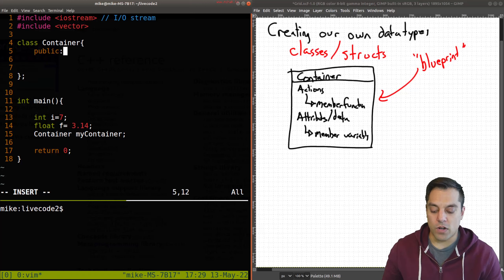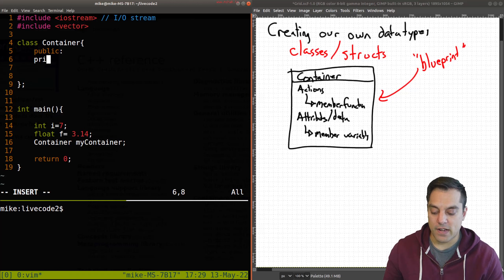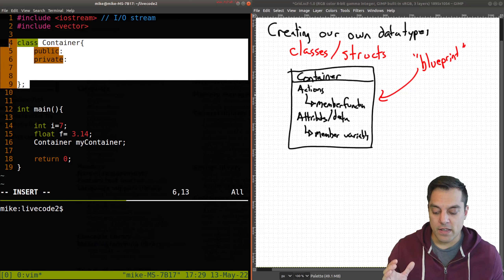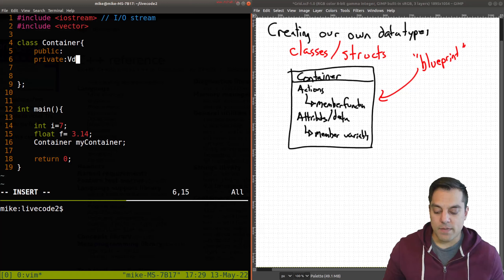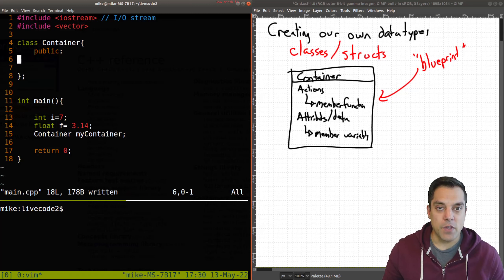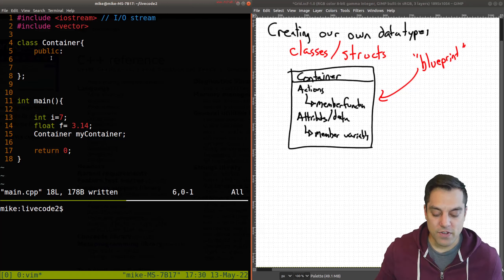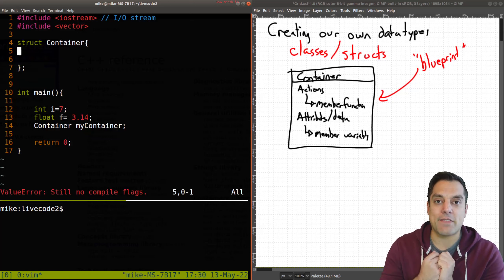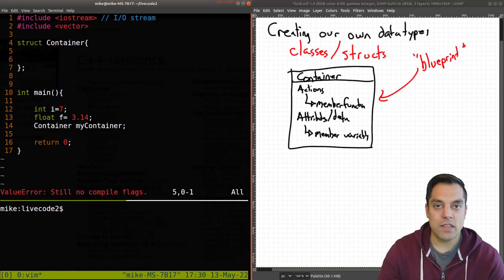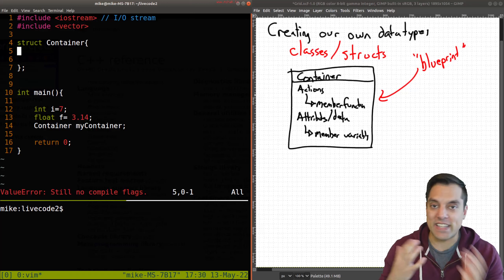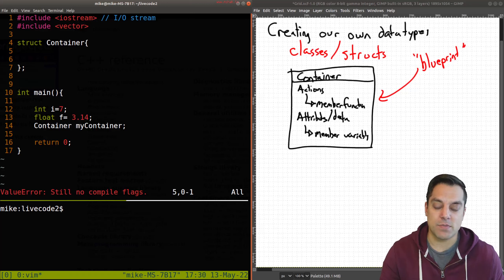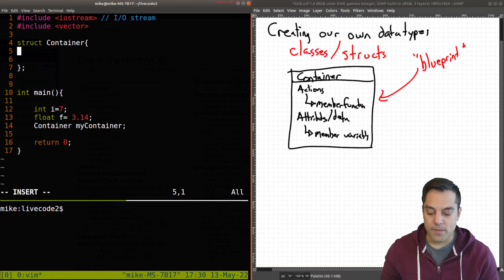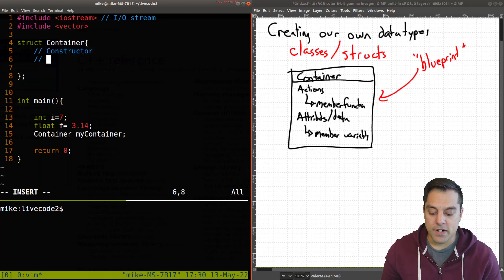The first thing we have to do when we use a class is say what's going to be available to the outside world. We do this with the public keyword. We have other specifiers like private, which makes things invisible to the outside world and only visible within the scope of this class. Now, that is the distinguishing difference with a struct — if I use the struct keyword, everything by default is visible, so I don't have to type public.